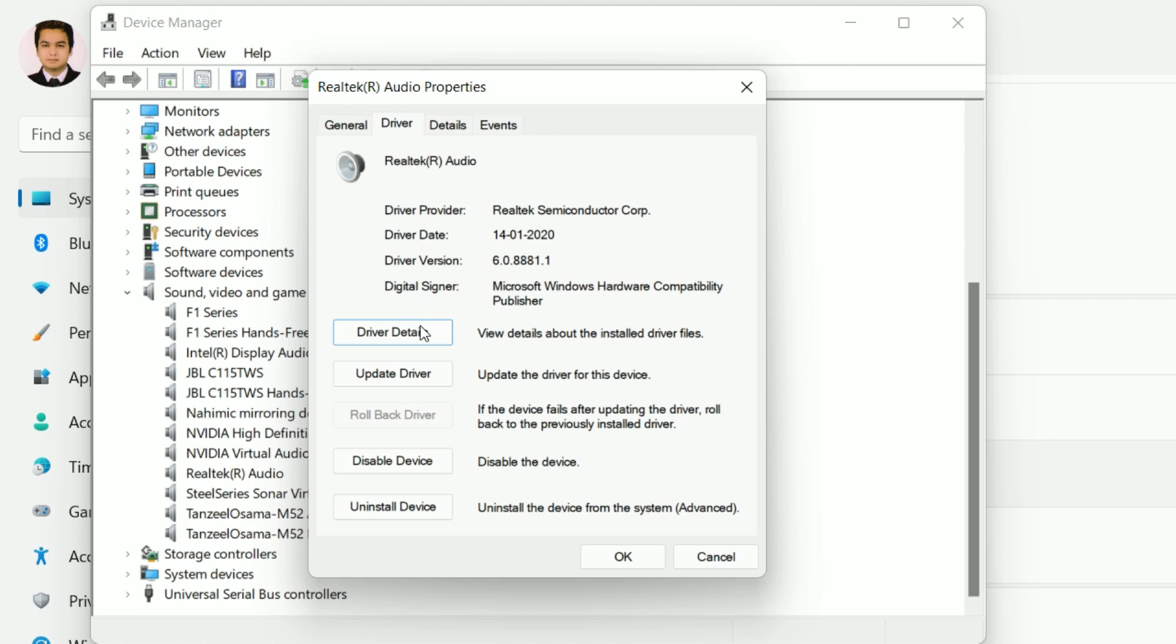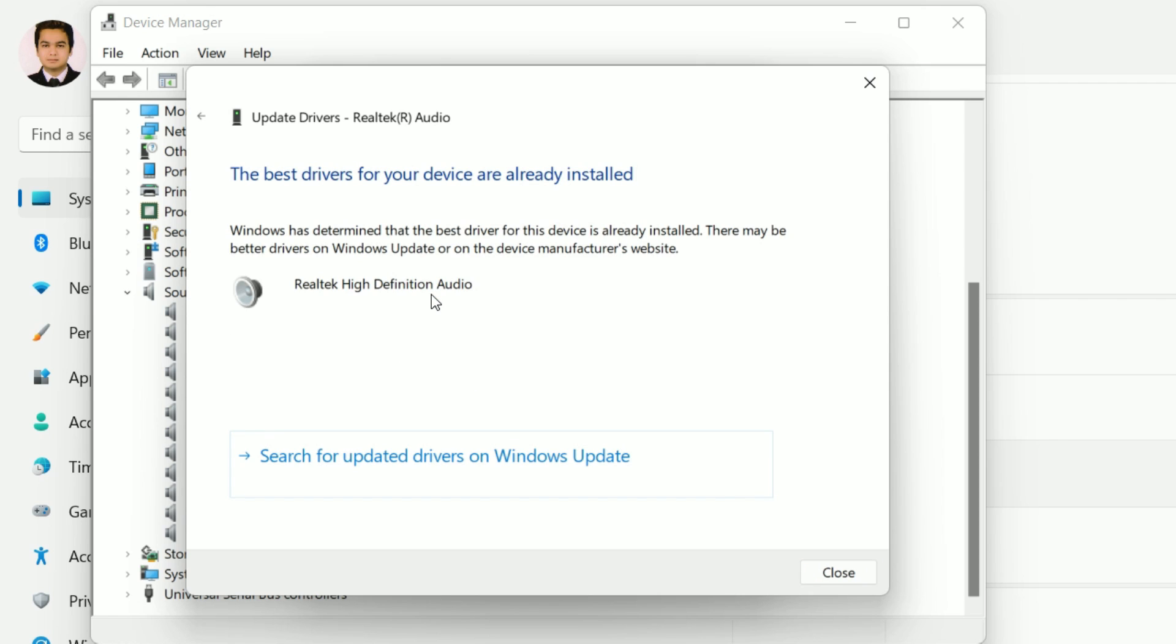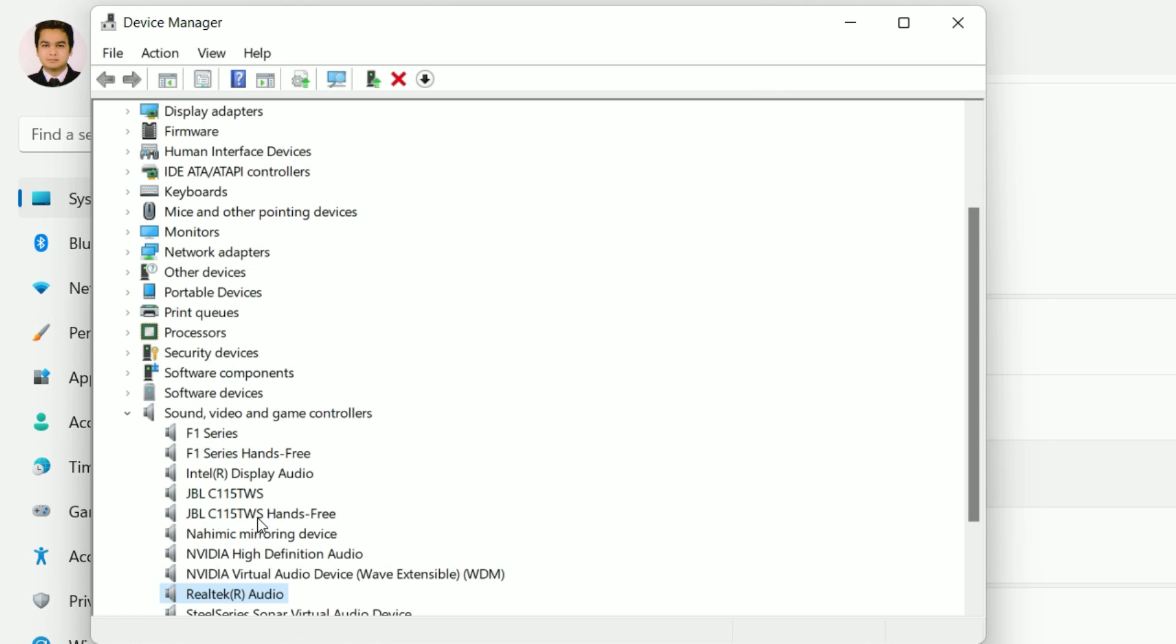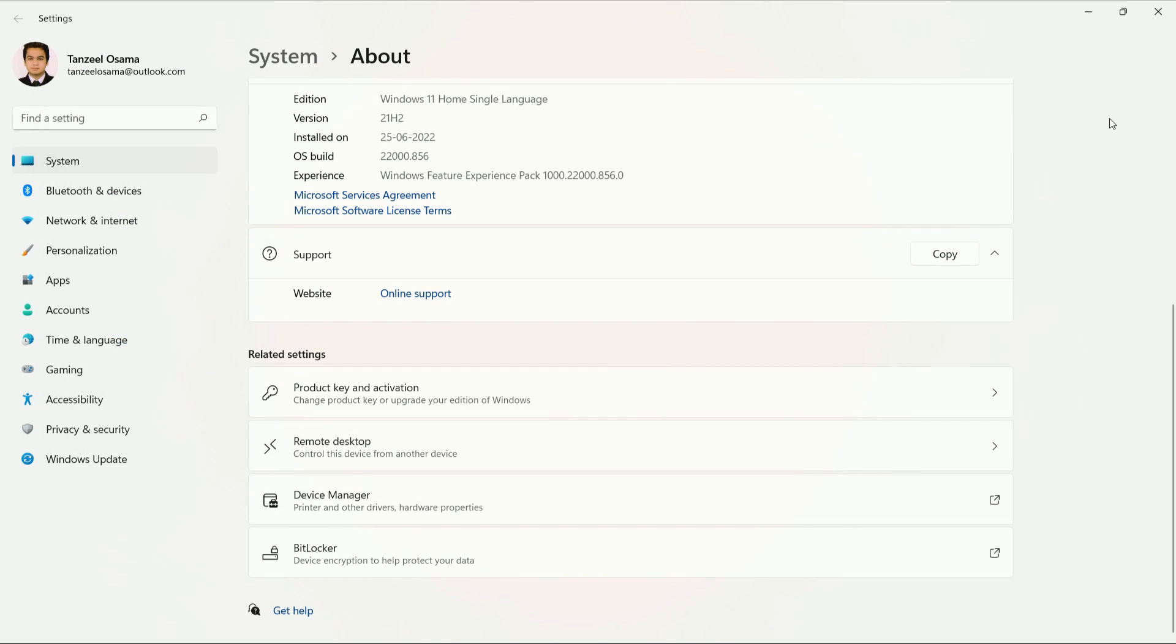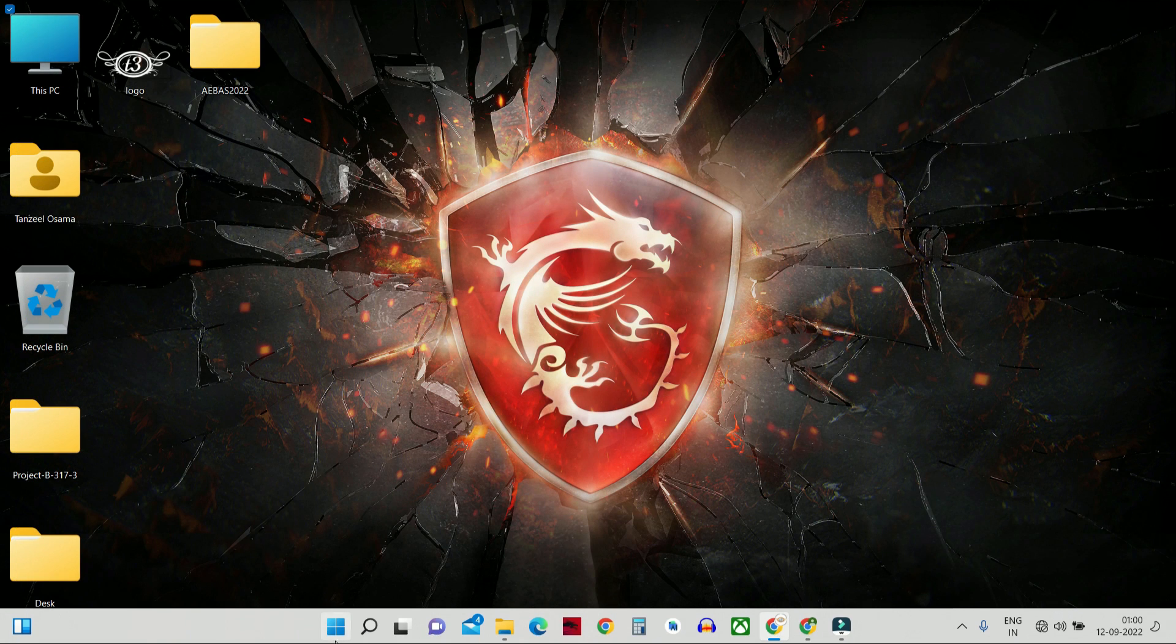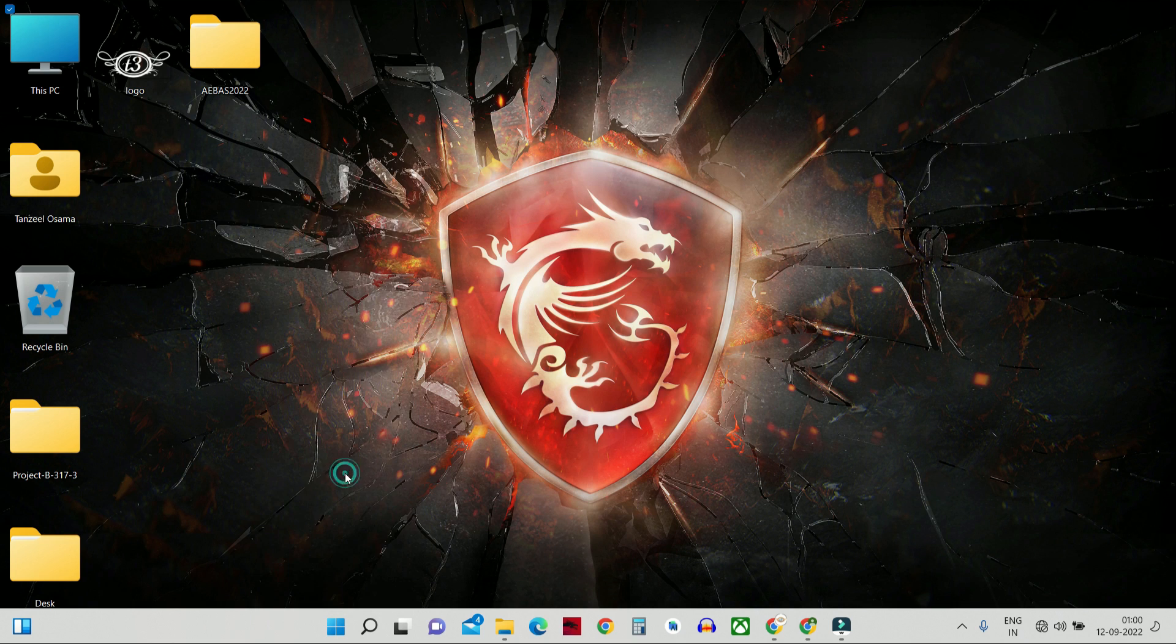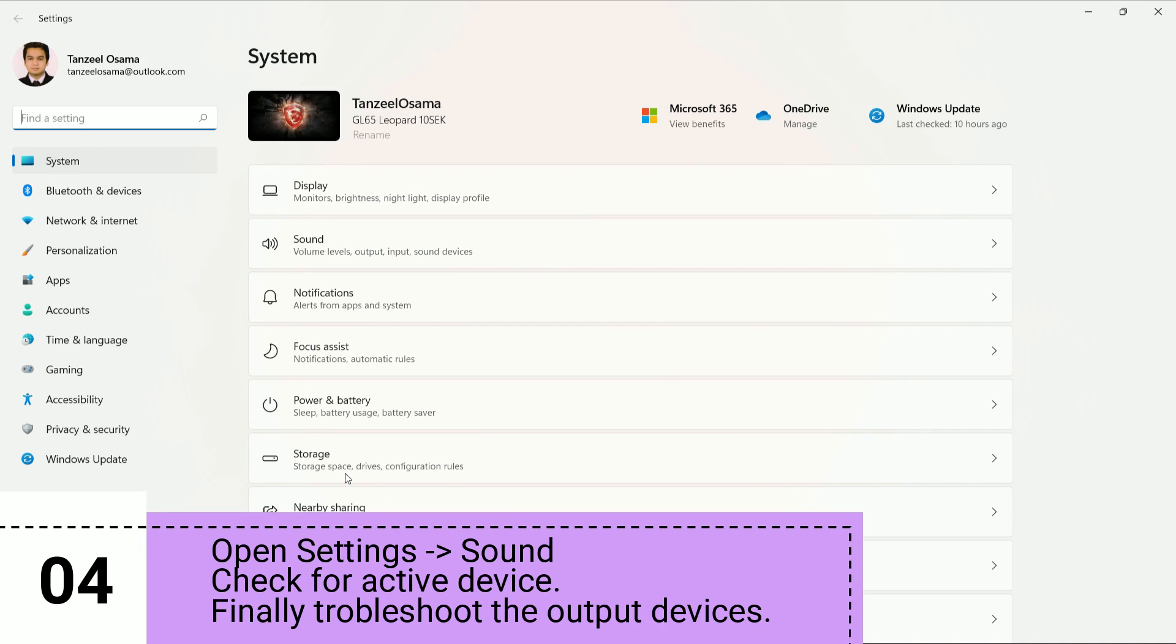Then right click on your start menu and click on settings and then click on sound.